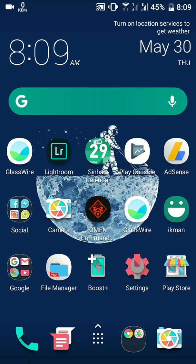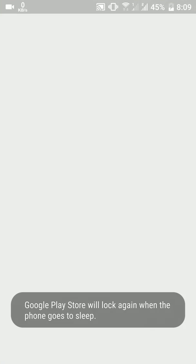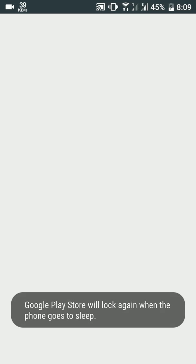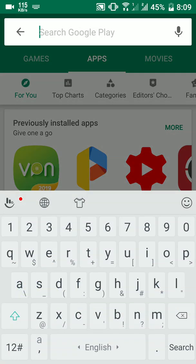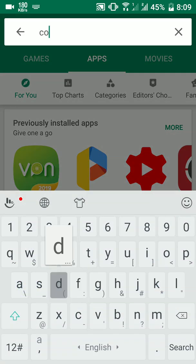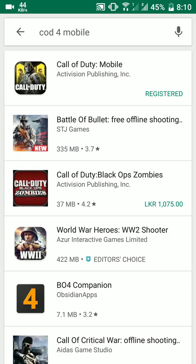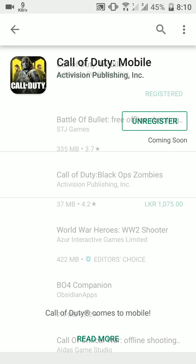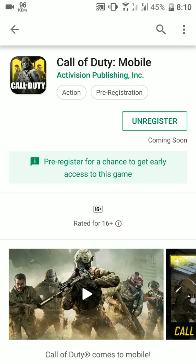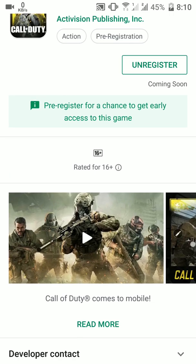Hello everyone, today I'm going to show you how to download and play COD 4 Mobile on your Android phone. If your country is still unavailable to download COD 4 Mobile directly from the Google Play Store, you can get it this way.